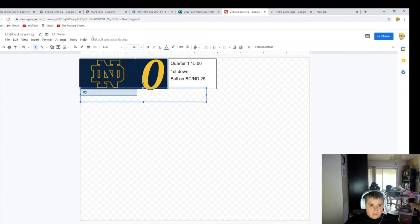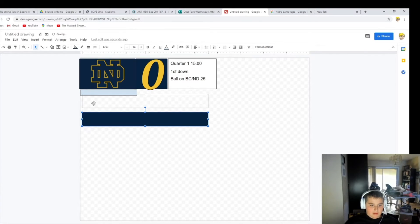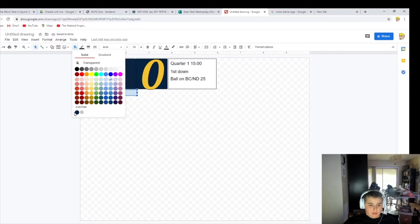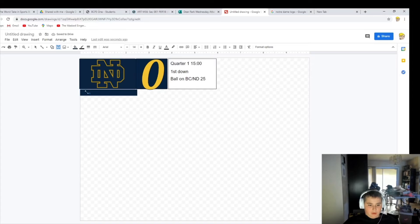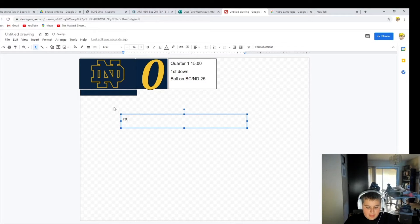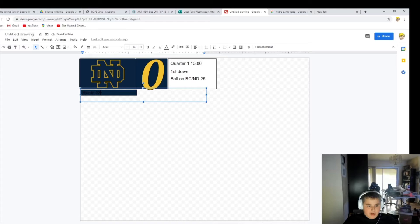They're ranked number two. And then you want to change this box to about the same color as Notre Dame's — so add the custom color. Then you need to change this. Exit out of this and go here, click on this and put that as a custom color. Then you want to get your text box, put it here. Get a text box again — you want to do rank, hashtag hashtag two. Put it a little up here. You want to change the color of this, so highlight it and go over here — kind of like this one. That's perfect.